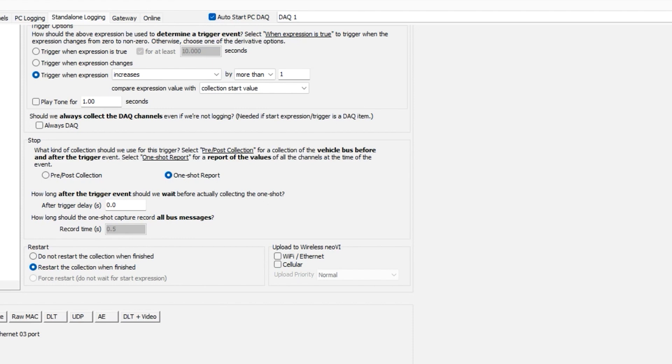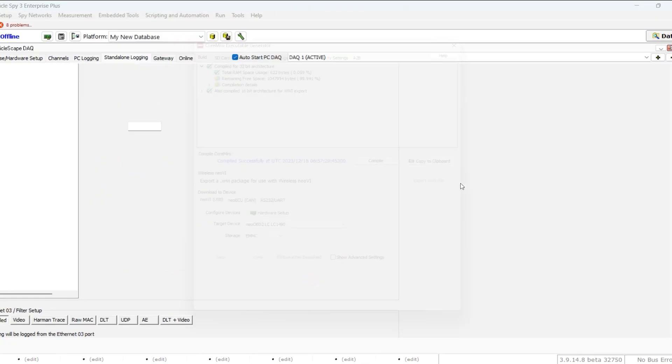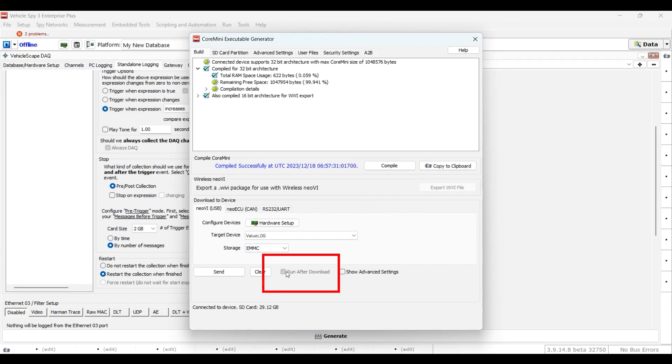To create standalone logging scripts, click on the Generate button, check Run After Download, and click Send.